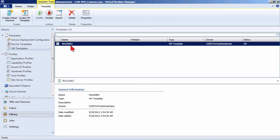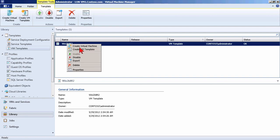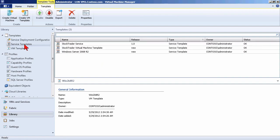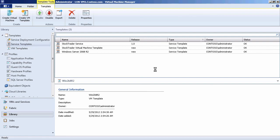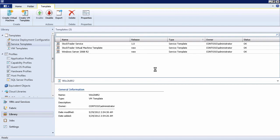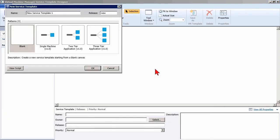You can see we have one virtual machine template here called Windows 2008 R2. It's got certain things defined in it and we can use that to create a new virtual machine. Just above that, we have our service templates. We've got a number of services that have already been defined, but we're going to define a new one. If I say to create a new service template, that will bring up the service template designer.